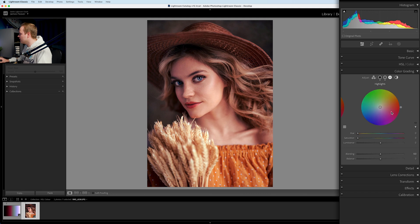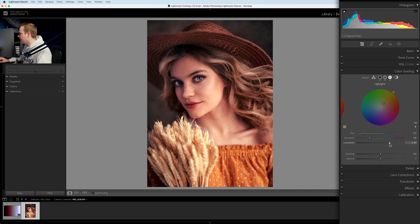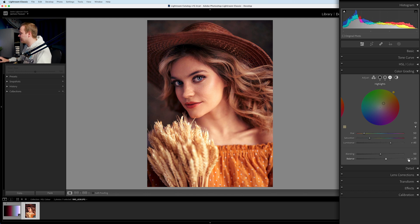Now let's go to highlights. I'll add more of an orange color — going for a hue of 50. Then I'll drag in the saturation to where I'm happy, and increase the luminance slider to about 45. Then I'd recommend going to the balance slider and dragging it. Dragging down introduces more blue by increasing shadow size; going the other way adds a really nice warm color. I think 25 works quite nicely here.